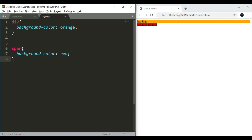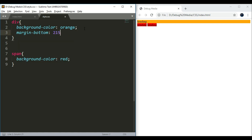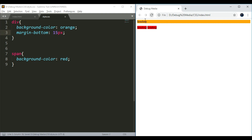Now if we go to the margin-bottom property, we will learn about the distance. If we go to the margin property, we will learn the distance from the margin. If we go to the margin property, we will understand the margin property.